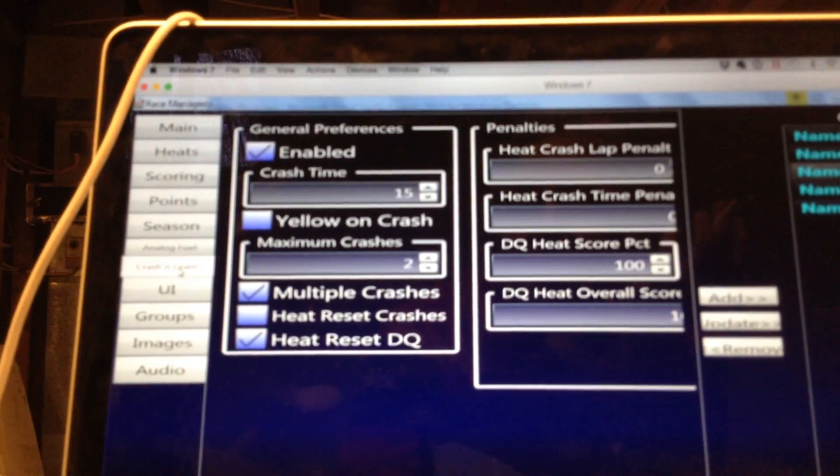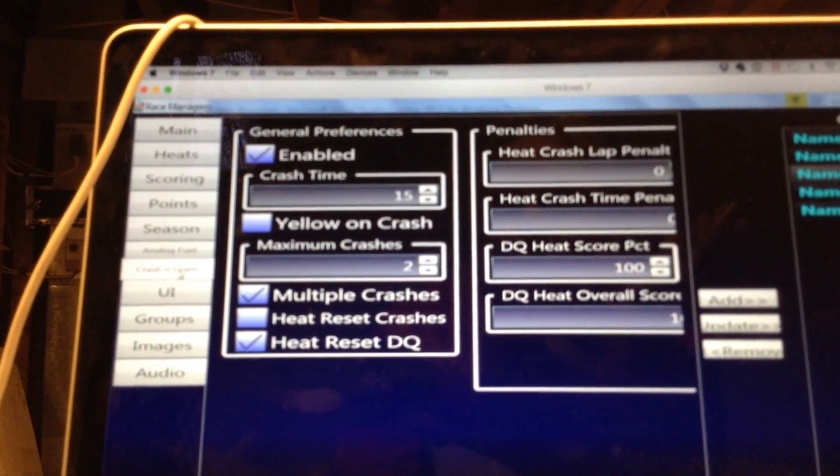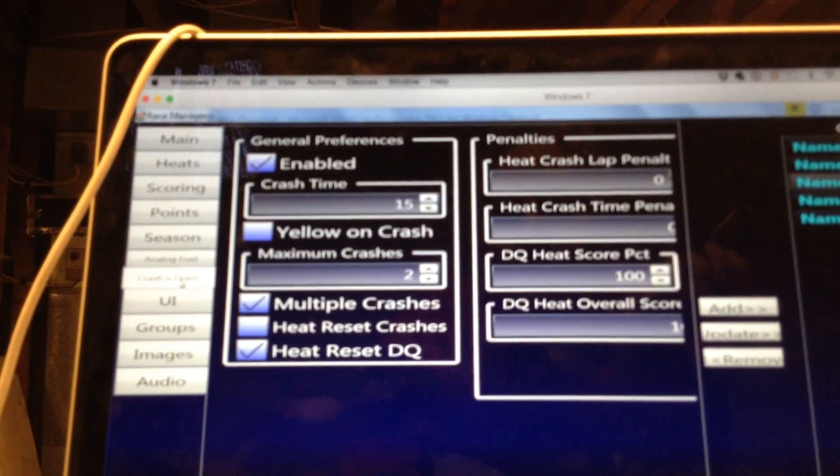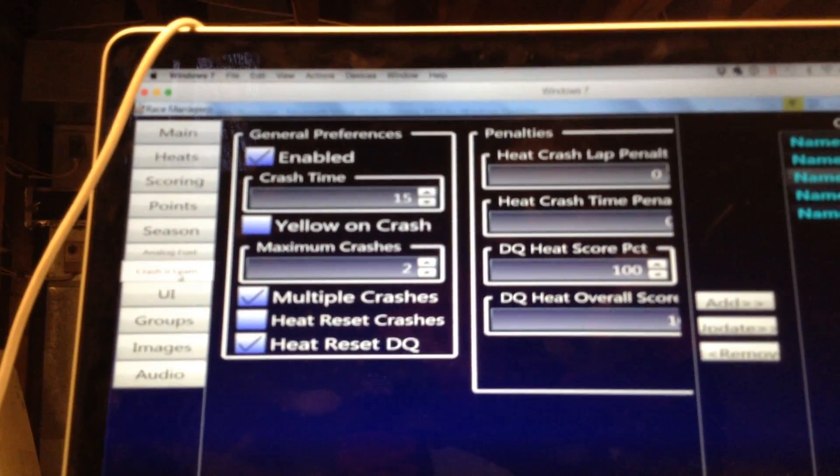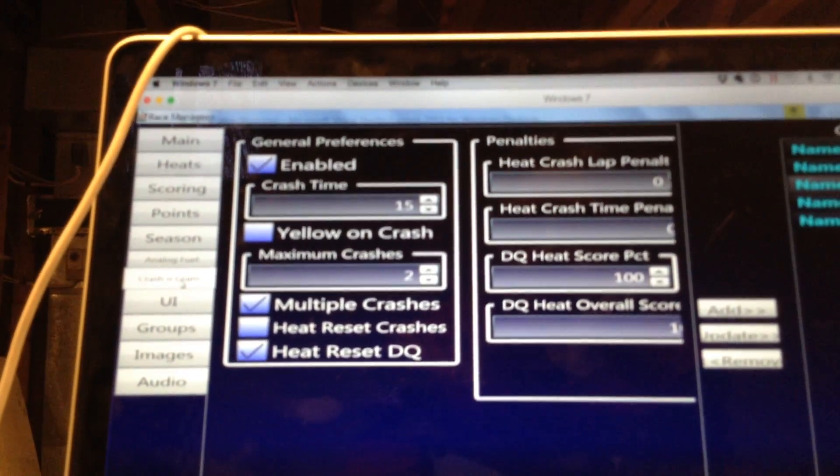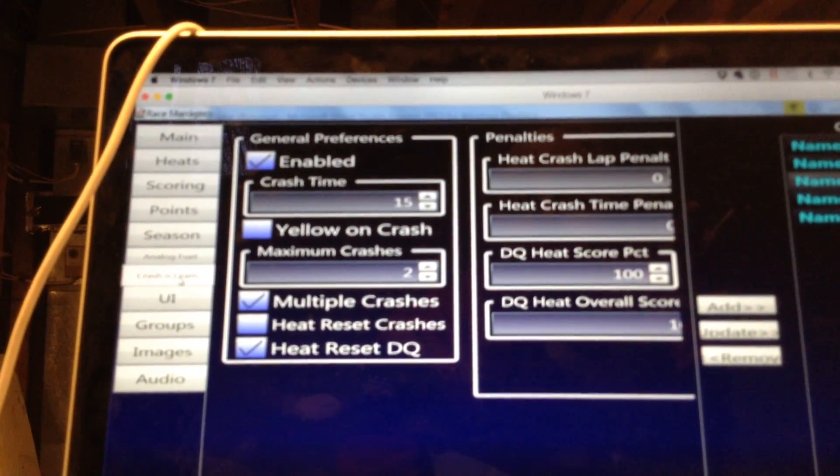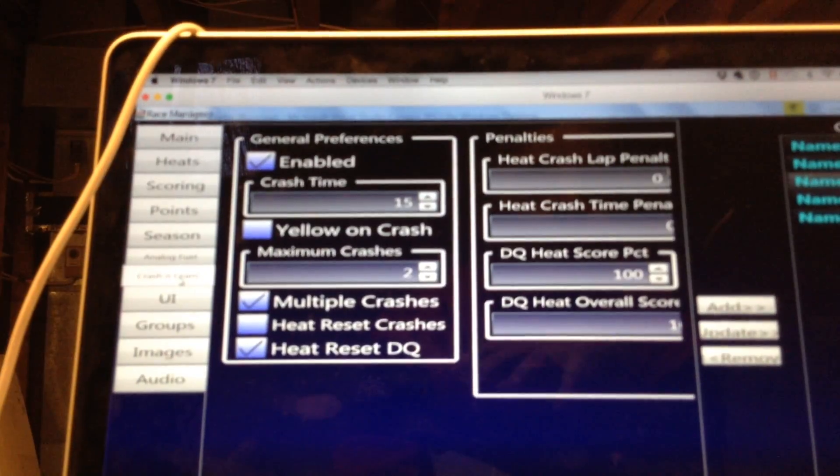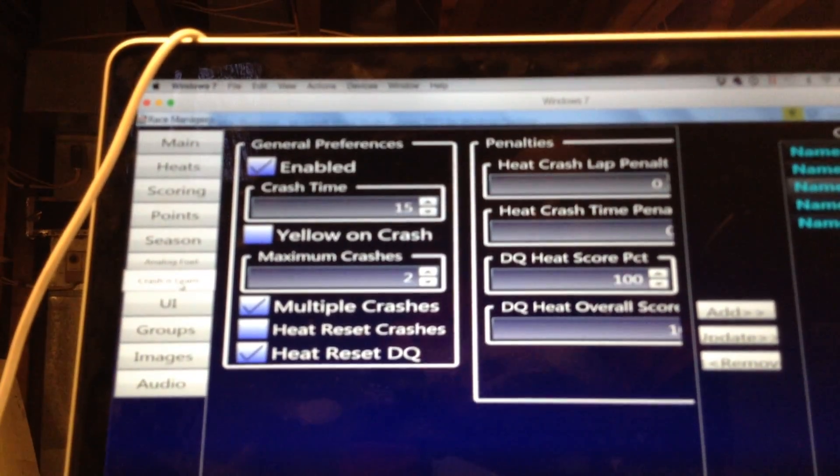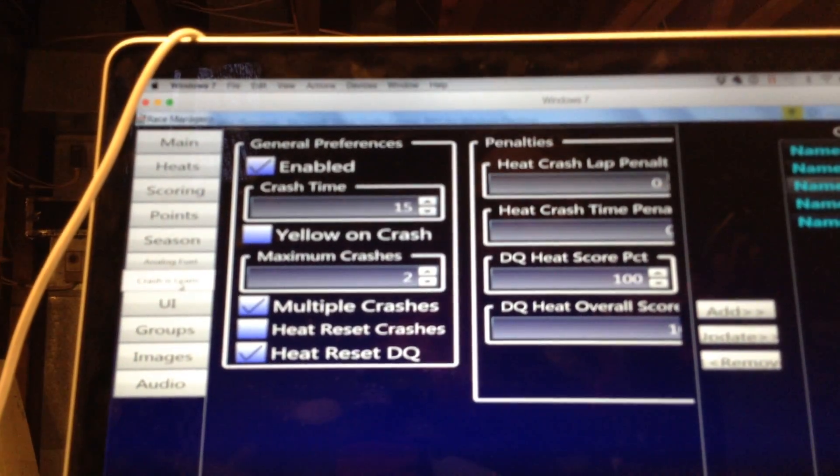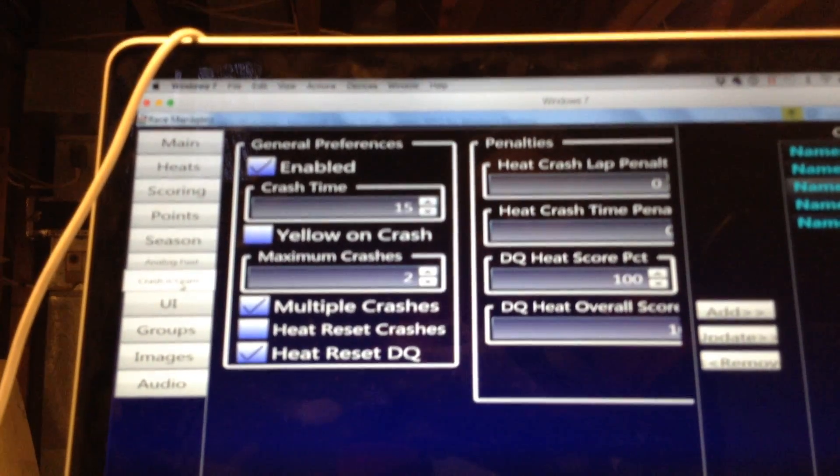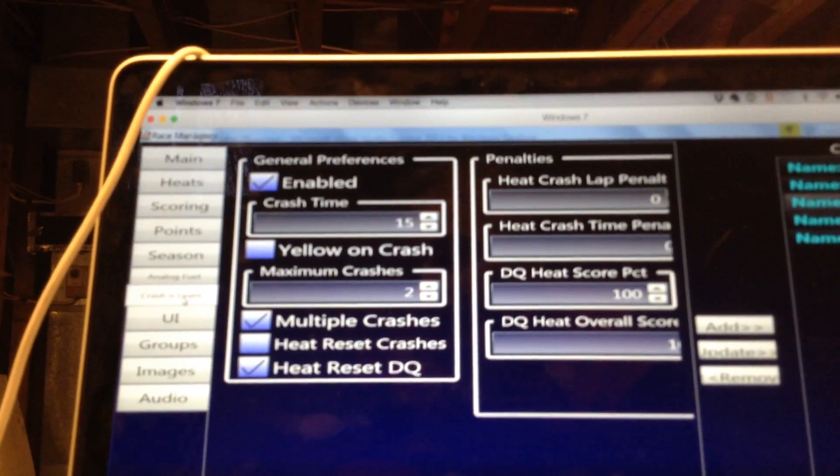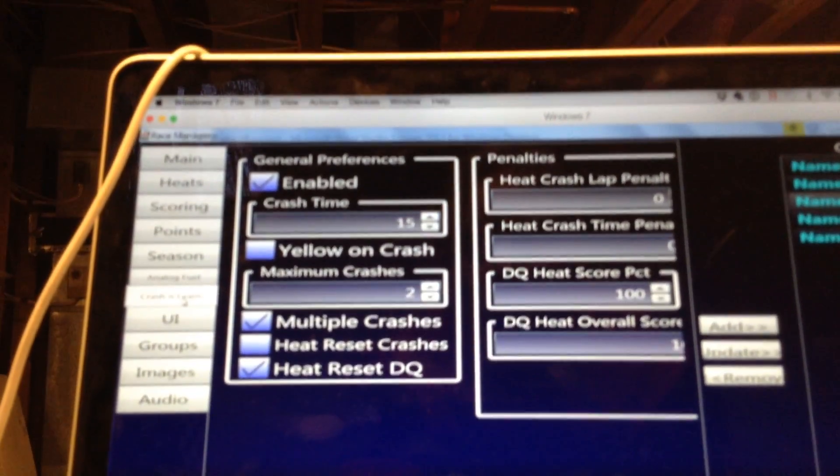You can do all sorts of stuff like multiple crashes within one lap. You can reset the crash count every heat. You can reset the disqualified count after every heat. And then you can control how things get penalized. And the penalties are applied to laps and points and overall scores and heat scores. So you really have a lot of flexibility in what you can do with this system.